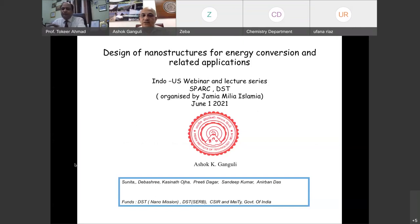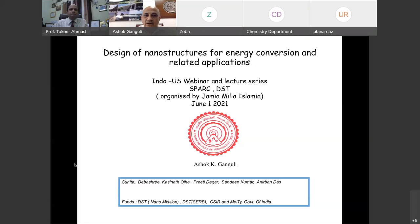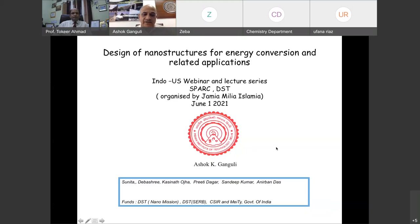Good afternoon everybody. It's a great pleasure to speak to all of you in this Indo-US webinar and lecture series organized by Jamia Milia Islamia. It is on a very important area of functional materials, and a very good start was given today by Professor Didi Sharma. Today I will be speaking on design of nanostructures for energy conversion and related applications. Let me thank all my students whose work I will be presenting.